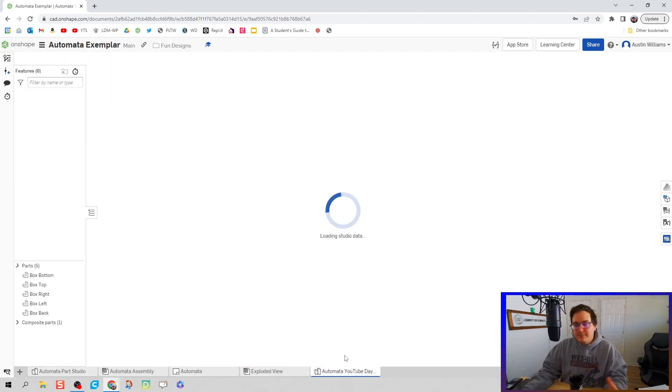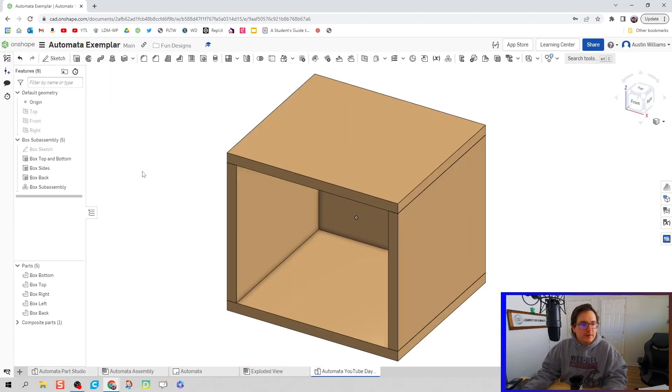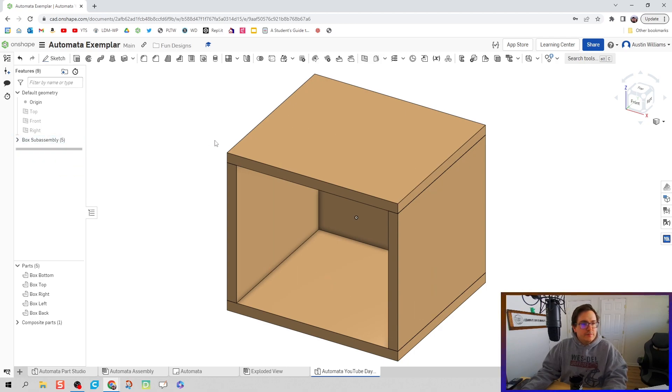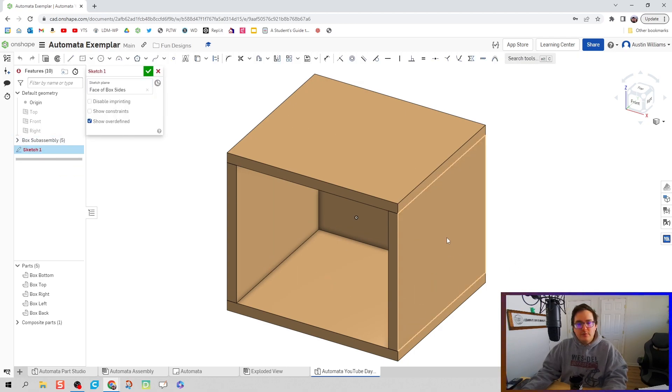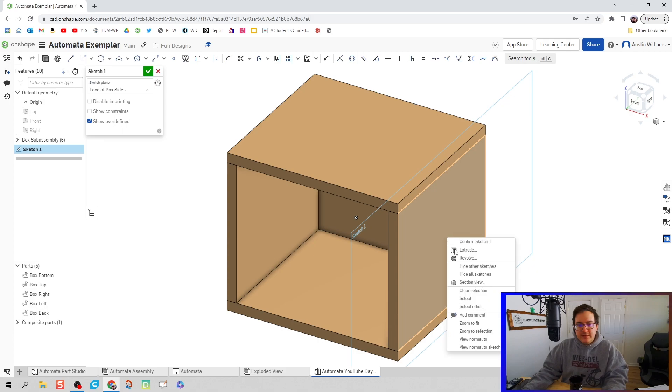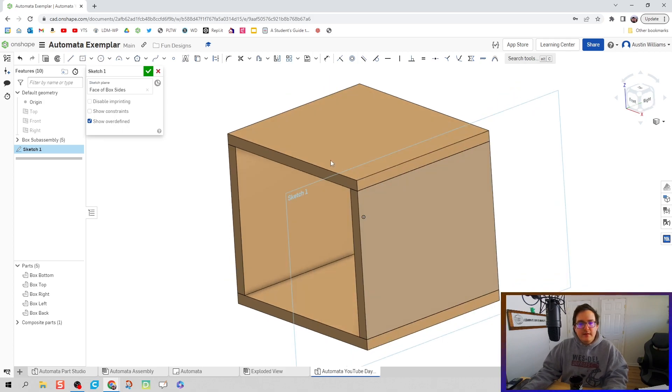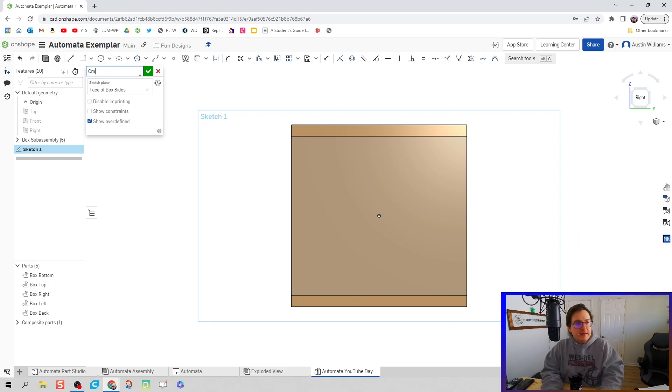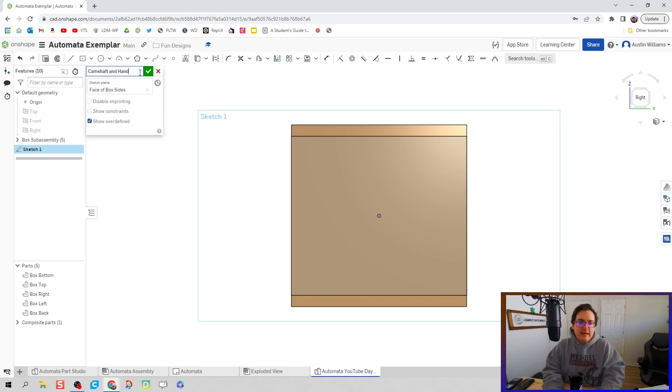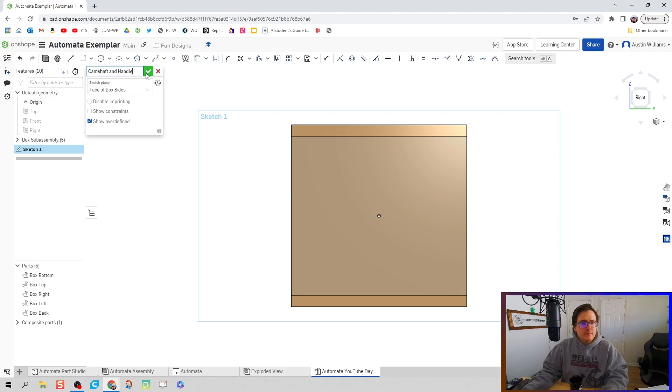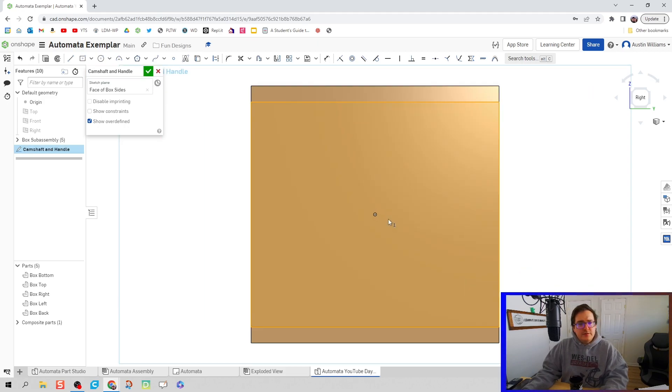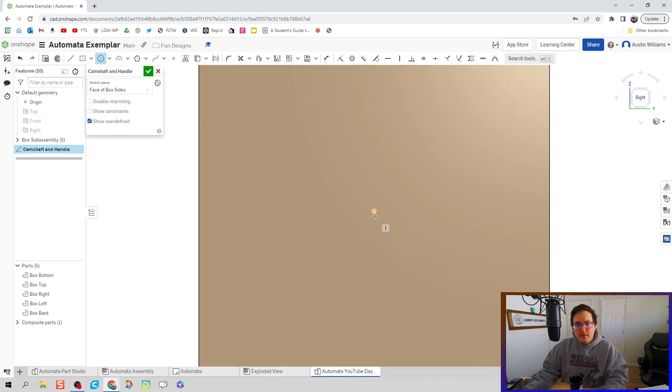First thing I'm going to do is create a sketch on this right side here, on the outside of our box. We're going to name this sketch camshaft and handle. Now we're ready to start doing some of our work.